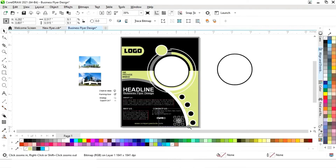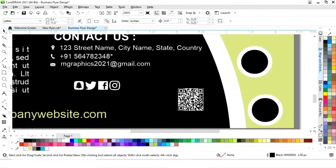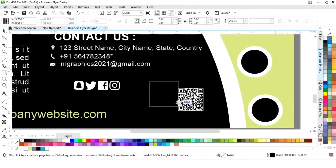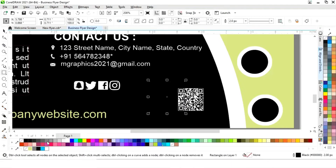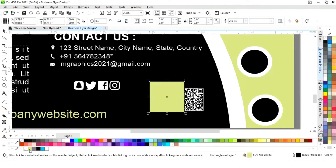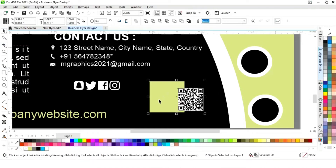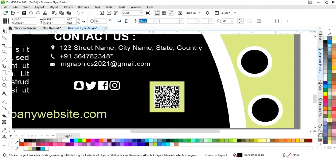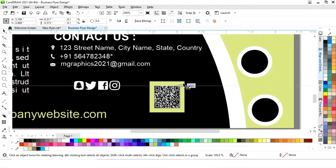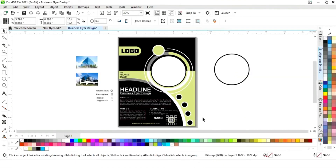Now we'll place the social media icons and the barcode. We'll select the Rectangle tool and draw a small square, fill it with color, and remove the outline. Then select the barcode and use Ctrl+Page Up to move it up, and place the barcode inside the square.